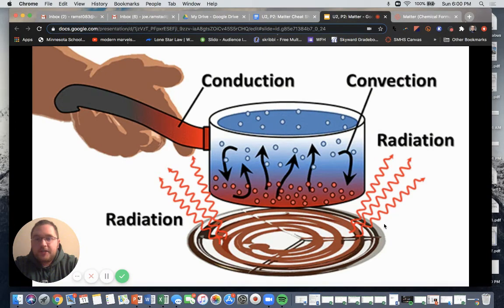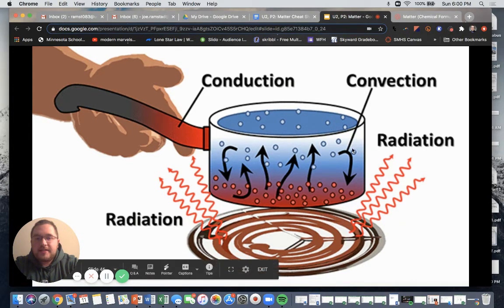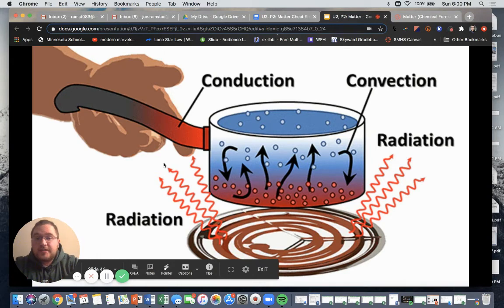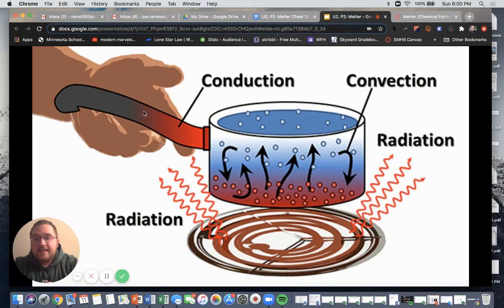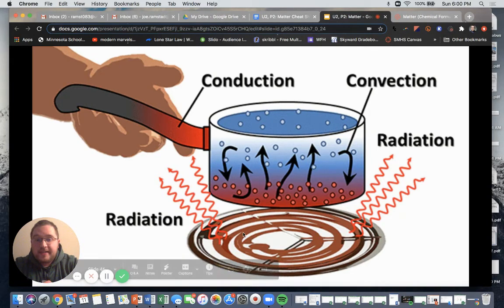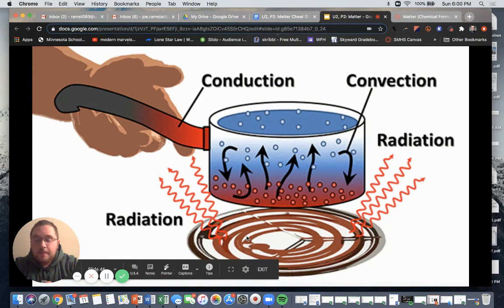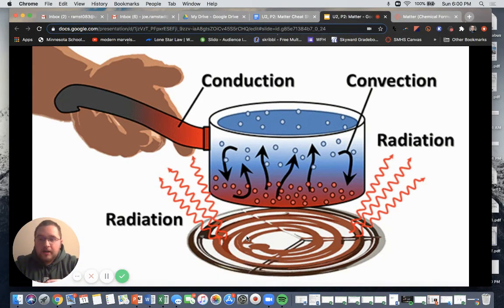This picture here serves as another example to remember the difference between radiation, conduction, and convection. Convection is happening within our pot; conduction is the transfer of heat along the pan or the pot; and radiation is going to be coming up from our heat source.